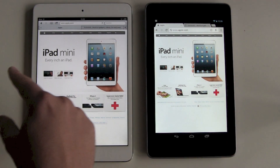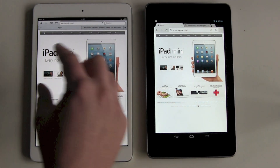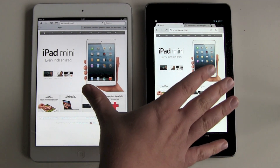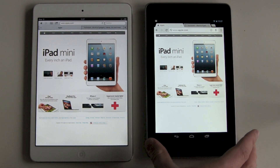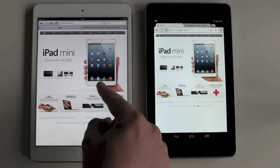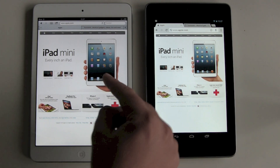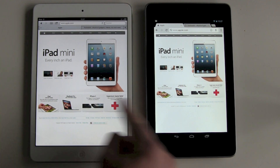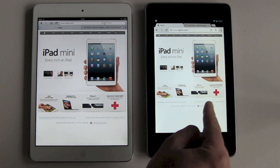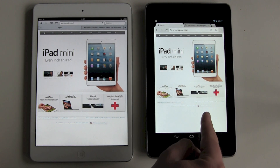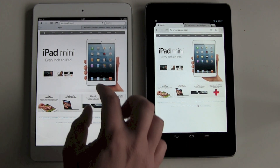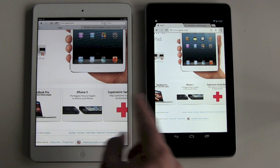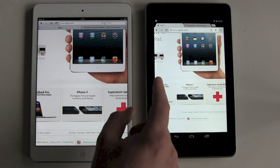As I've mentioned before, large letters and pictures look fine on both devices. But where the non-retina screen of the iPad mini really fails is with small writing, like this text in the iPhone 5 ad. This is way clearer and sharper on the Google Nexus. Let's zoom in a little bit — and yes, definitely sharper on the Google Nexus.